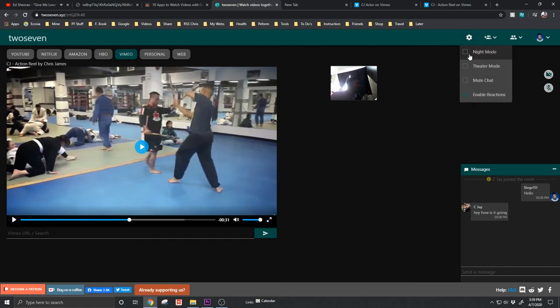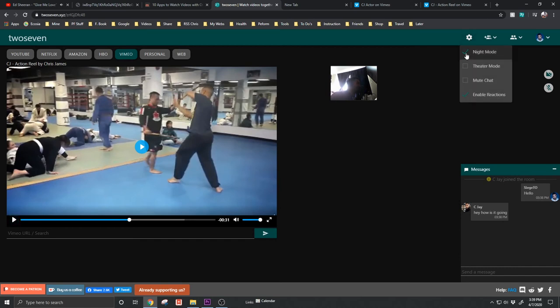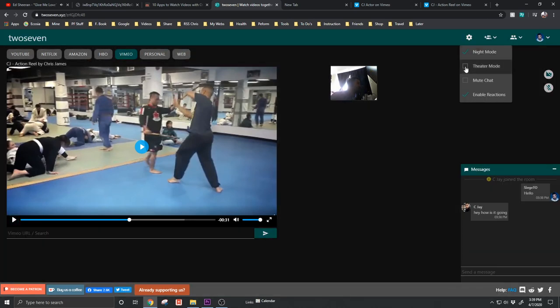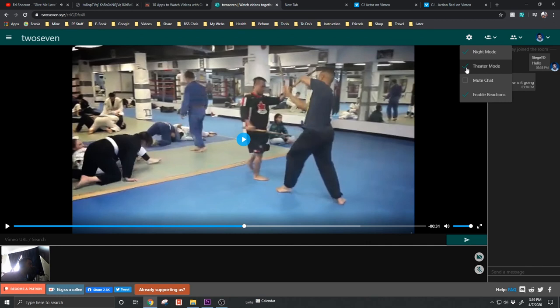It also has a night mode. We're in night mode right now. It also has a theater mode, which I really like. It's really handy, really robust.